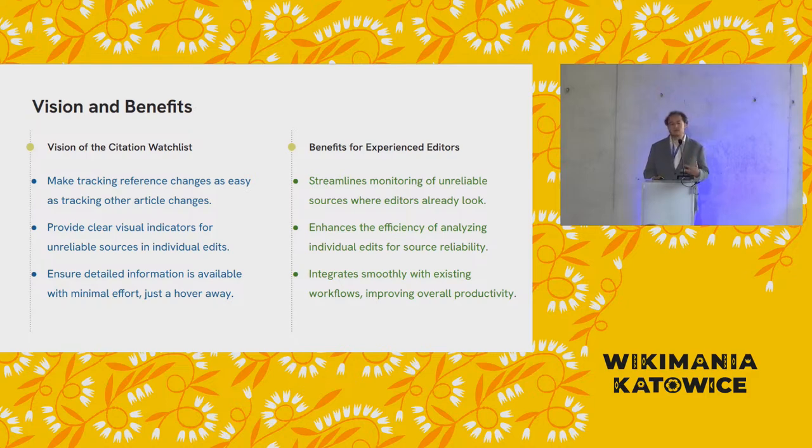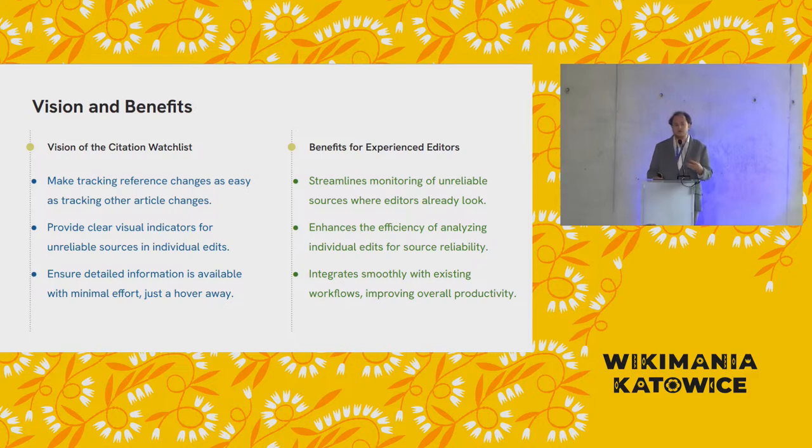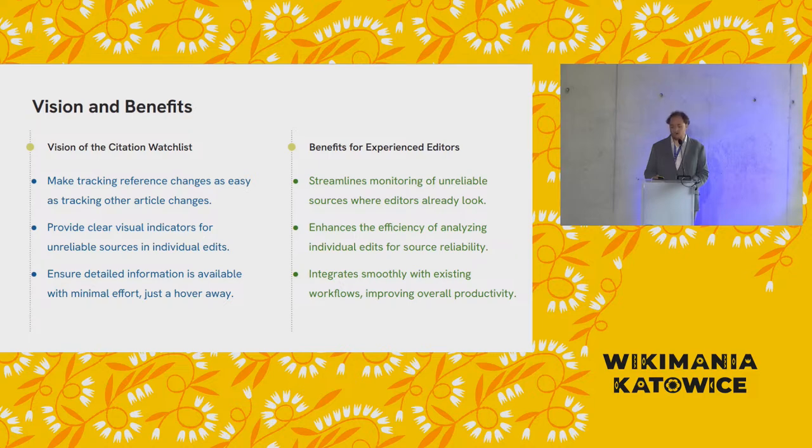And because it is built as a user script, built in Wikipedia's interface, you don't have to go somewhere else, you don't have to use some other tool, you don't have to register an account somewhere else. You're doing this on Wikipedia using interfaces and tools you're already using.